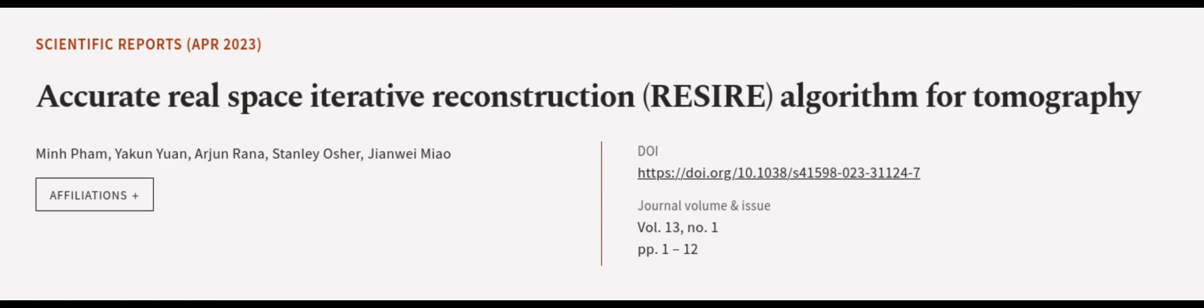This article was authored by MinFam, Yakun Yuan, Arjun Rana, and others. Wearearticle.tv, links in the description below.